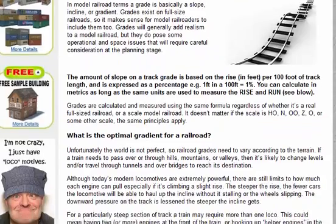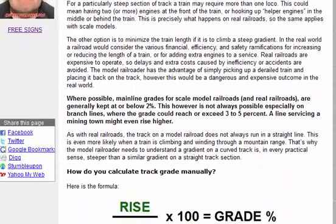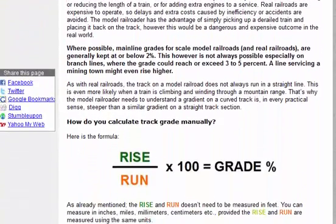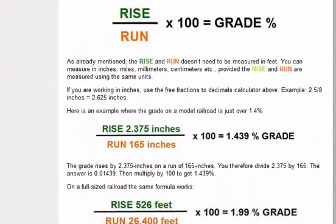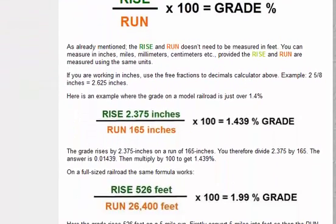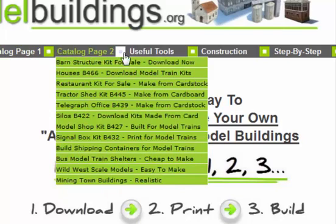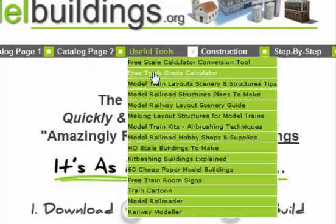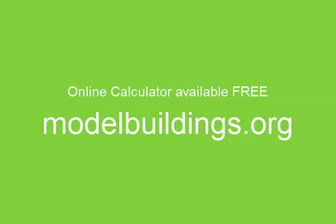The web page also has some other helpful information about grades, and if you want to calculate them manually it shows you exactly how to do that too — so there's a lot there. Just go along the toolbar at the top of the website, find the link, and you can use that free online tool. Have a look and remember to tell your friends about it too.